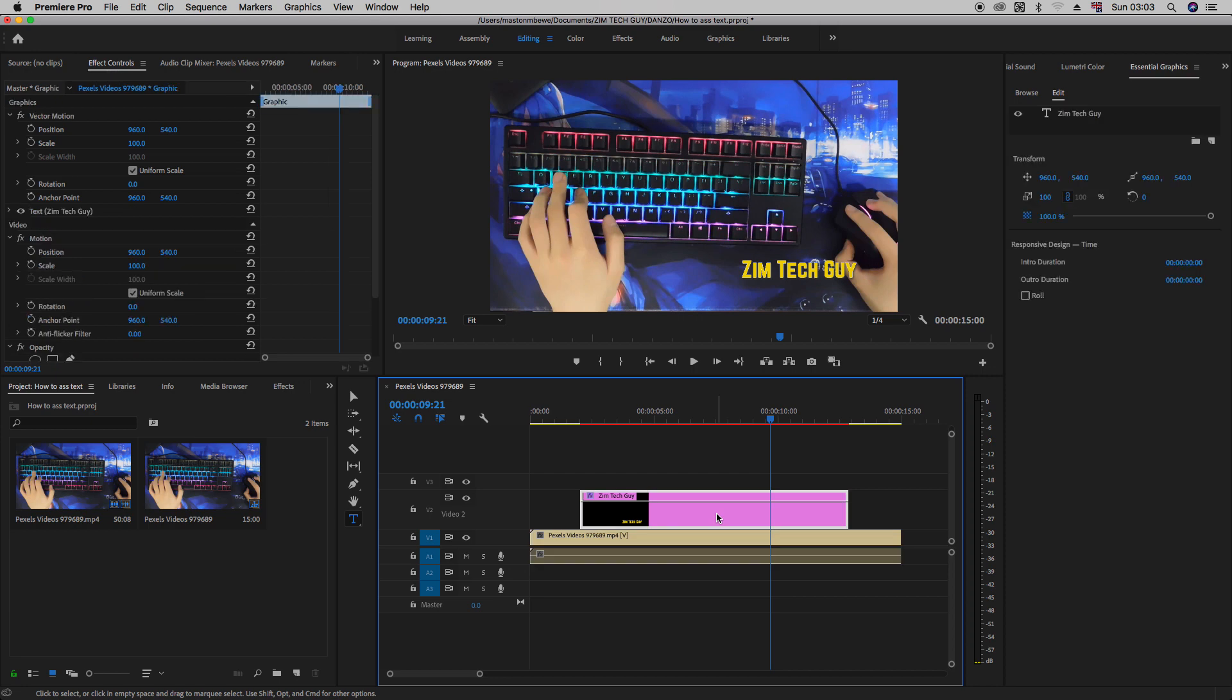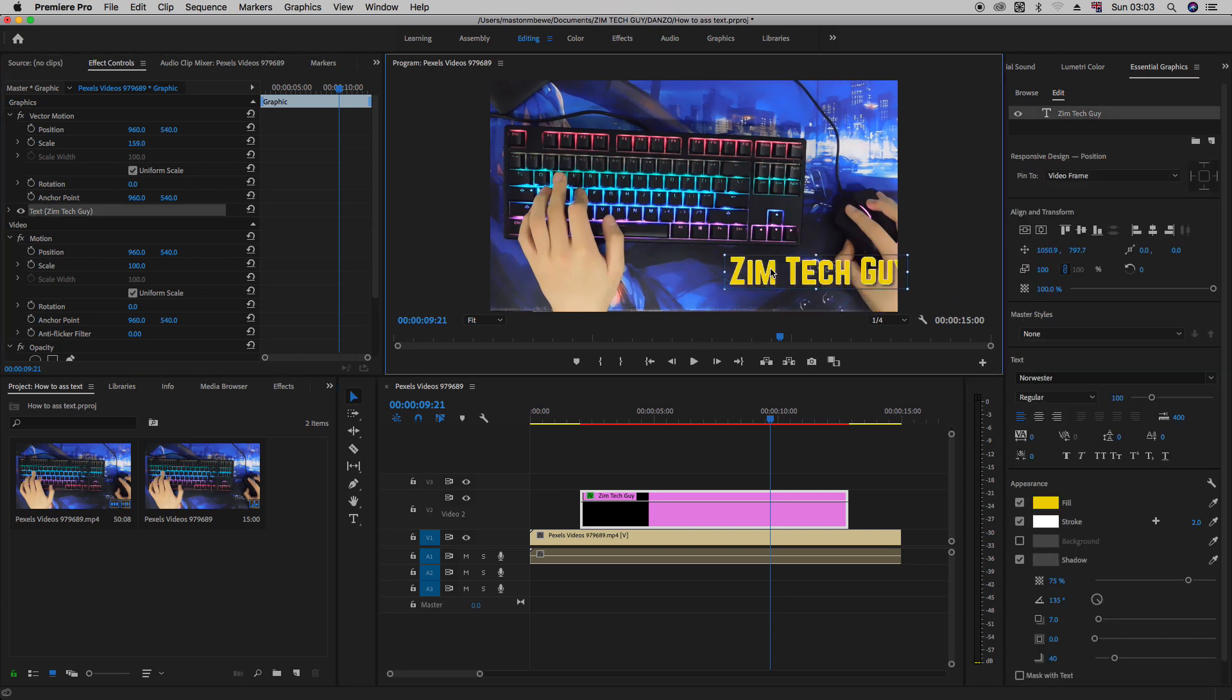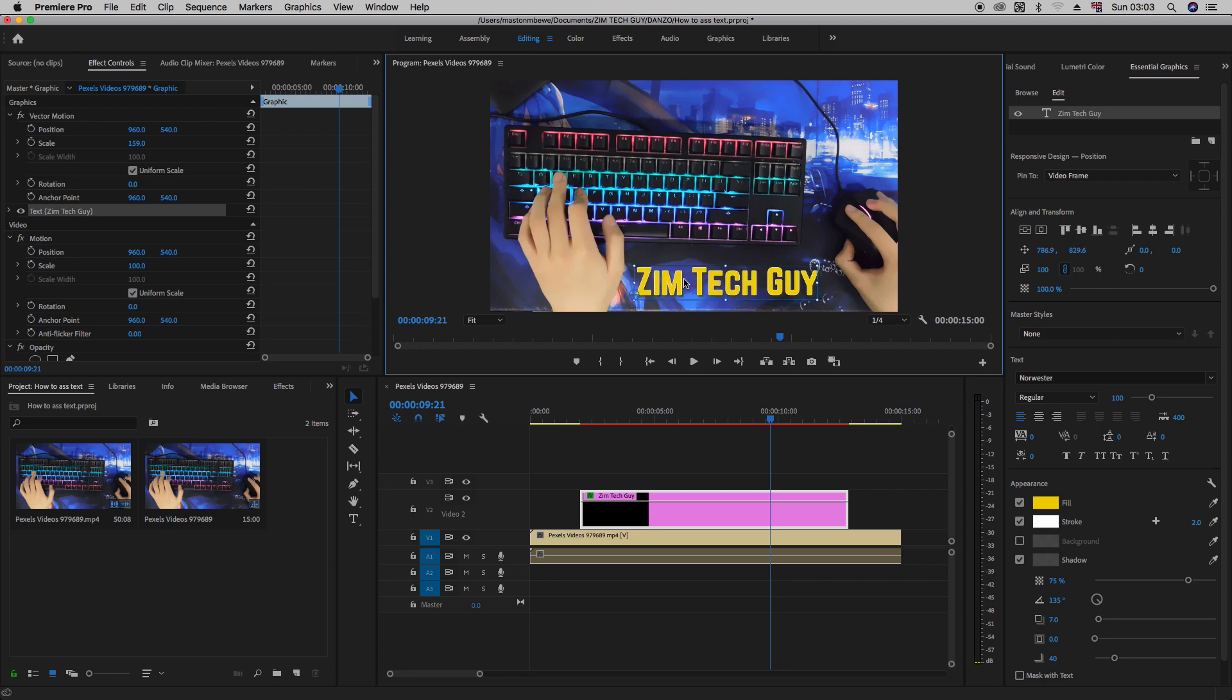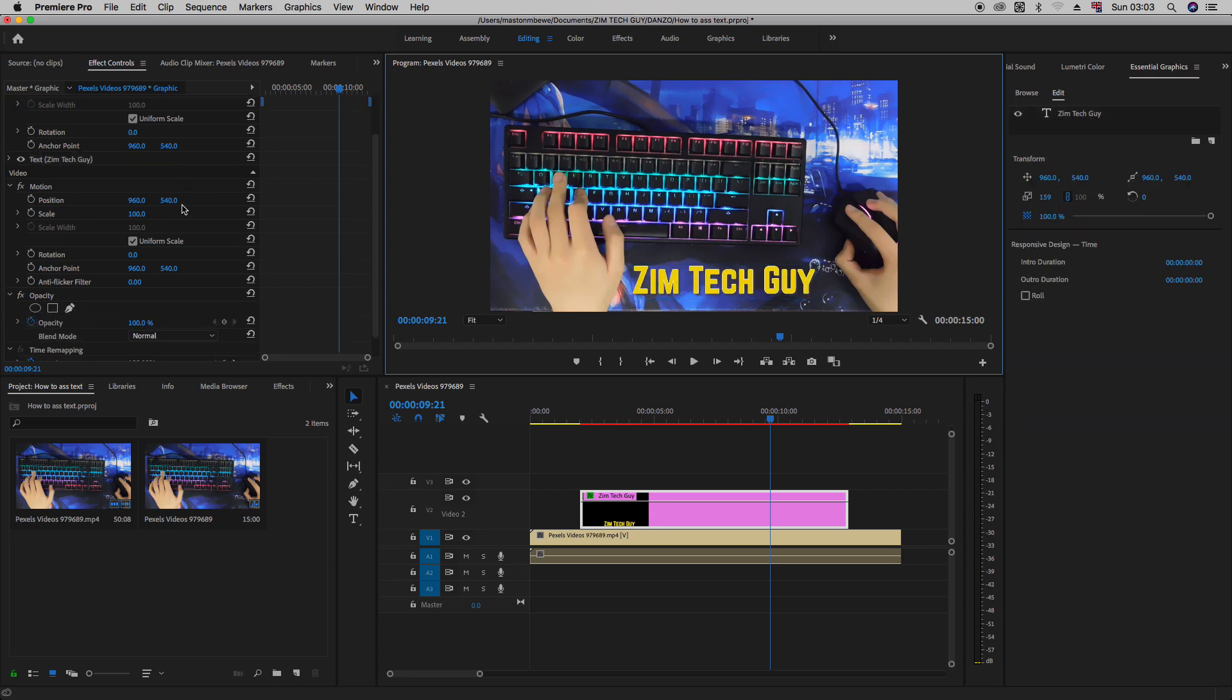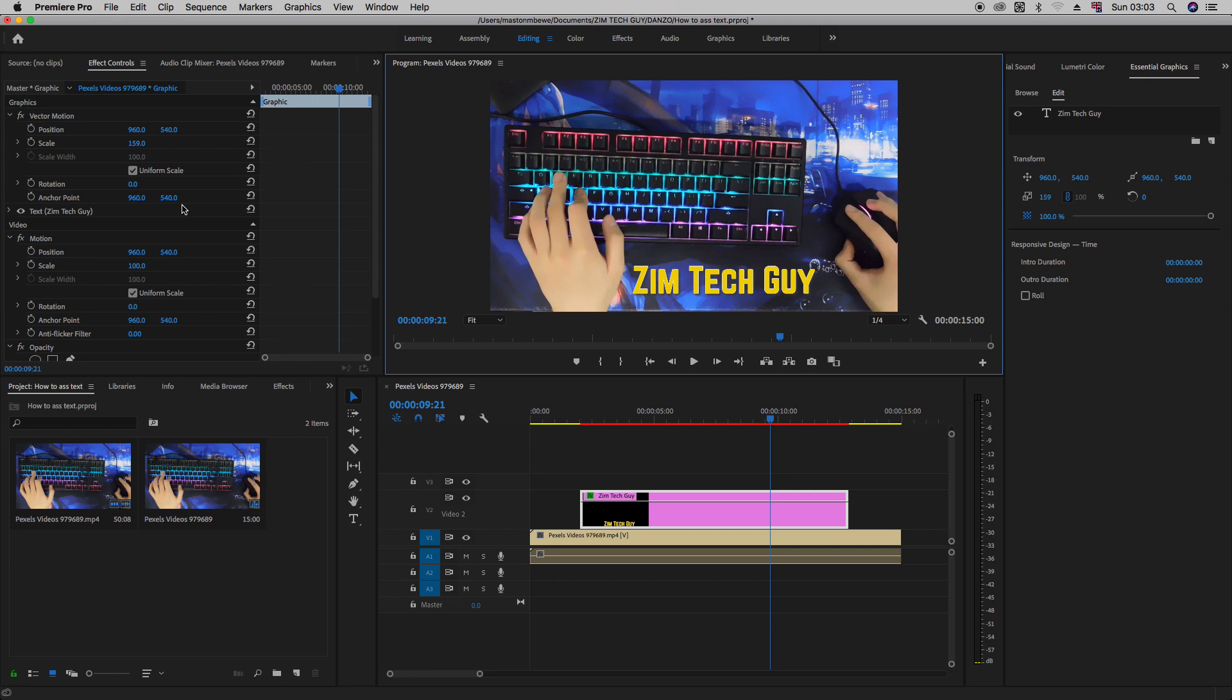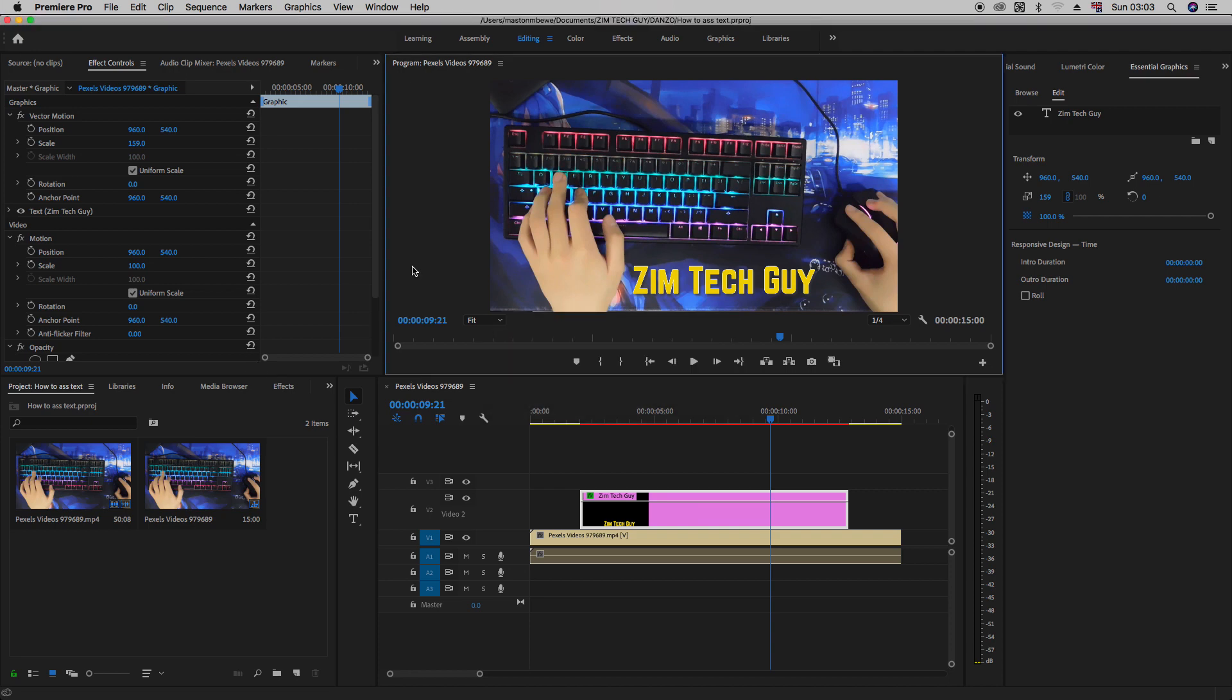Let's see if you highlight the text again. If you come under the effects controls here, you can also even make changes. Let's say you just want to add the scale. You can also add scale here, but I wouldn't advise doing that. I think if you just utilize the essential graphics panel, it will work for you. You can do a lot of things. You can change your scale opacity because this text object here is just treated like any other video footage on the timeline, especially if you're using the effects control. But if you want more tighter controls, that's when you go to the essential graphics panel.